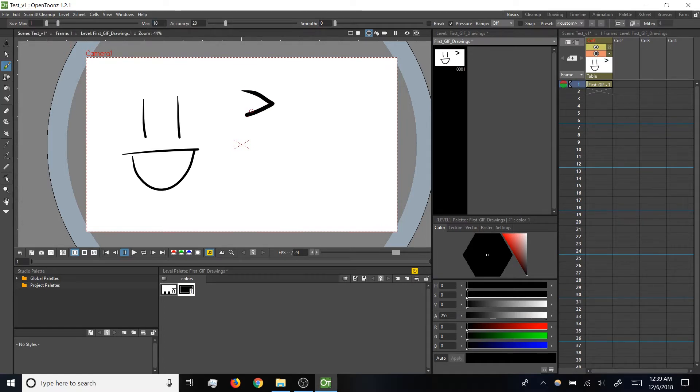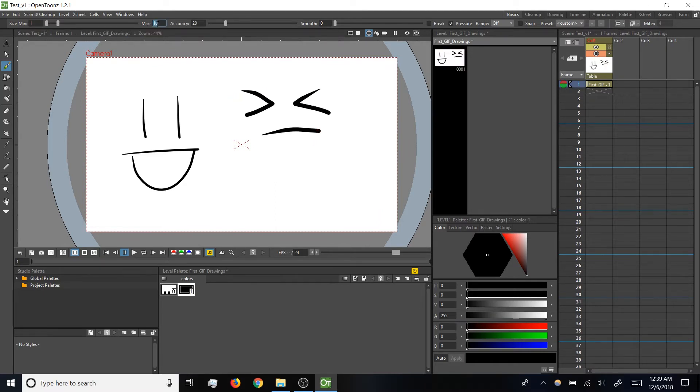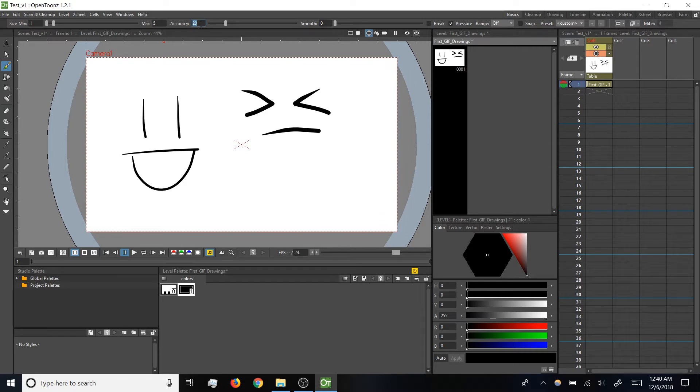So here's an example with a thicker stroke there. For today's exercise, I'm just going to go back to that default 1 to 5 range. Then accuracy here, we will talk about this more in a future video about vector brush strokes. But right now, just know that leaving it at 20 should be fine.